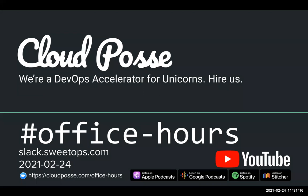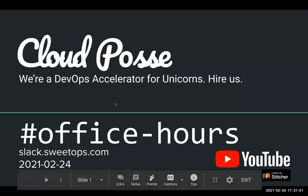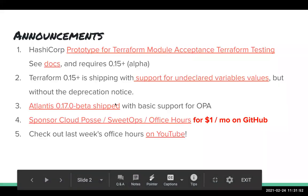For those of you new to the call, the format is very informal. My goal is to get your questions answered, so feel free to unmute yourself at any time if you want to jump in and participate. If you're tuning in from our podcast or YouTube channel, you can register for these live and interactive sessions by going to cloudposse.com/office-hours. We host these calls every week and will automatically post a video recording to our YouTube channel. So with that said, let's kick it off. Some cool announcements today.